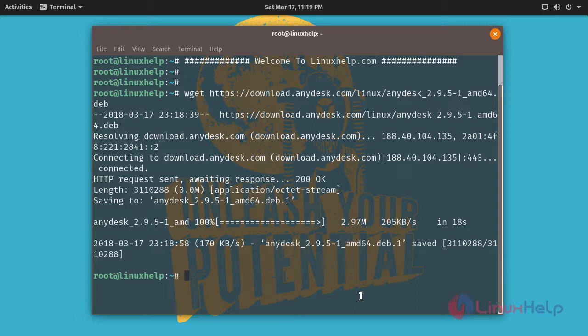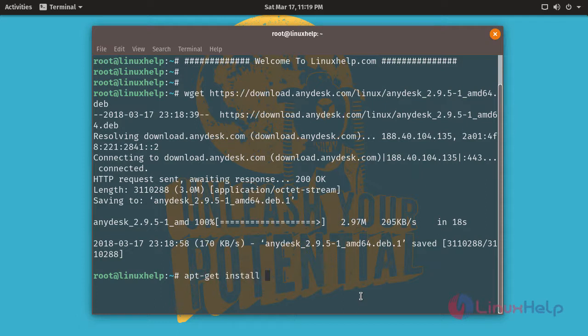After downloading a package, now we are going to install gdbi. It is a DEB package installer. Using the command apt-get install gdbi.